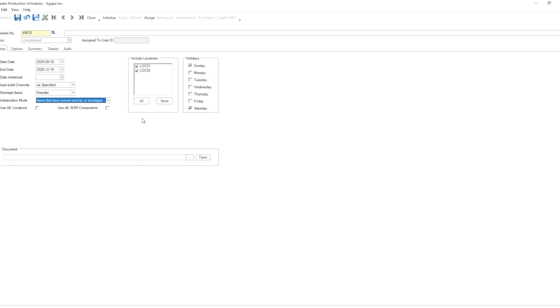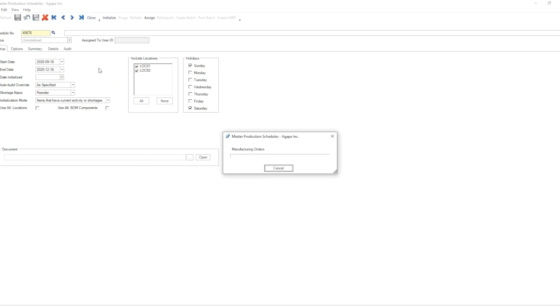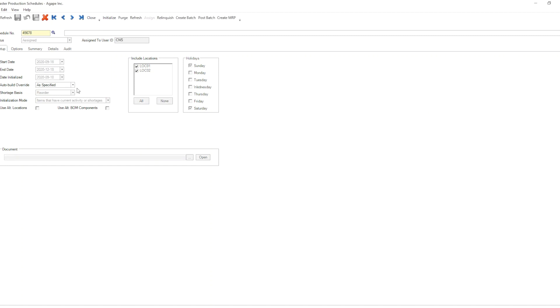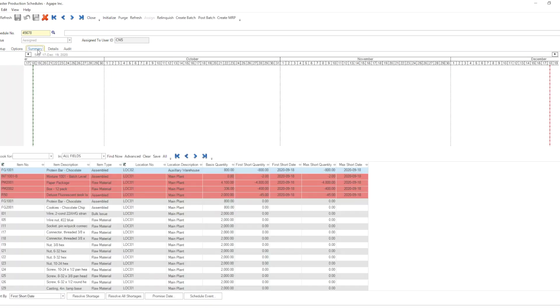Again, for both locations, save and initialize. Now, what you will see here is FG-1001 for location 2 has now been listed as a shortage.